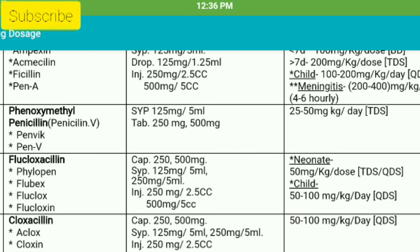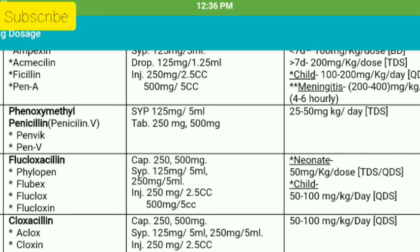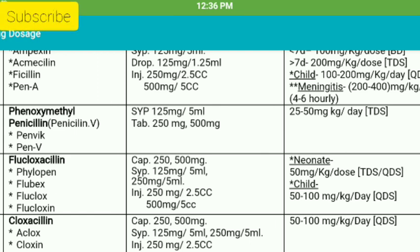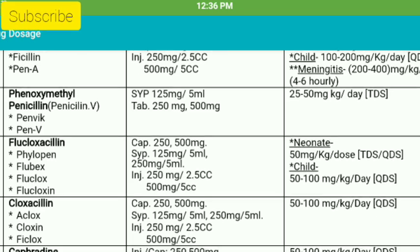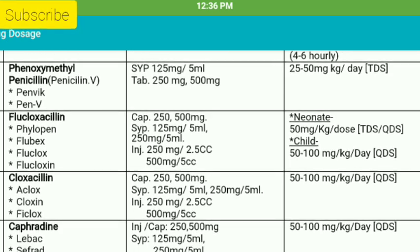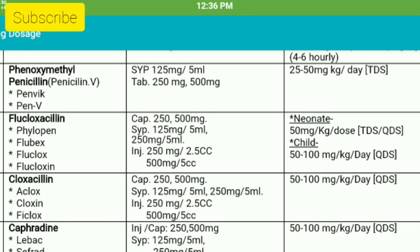Flucloxacillin comes as flow bags, flow clocks, Flucloxacillin — capsule, syrup, injection, etc. If you look at the capsule, you can see it. The number of children is 5-4 days, Flucloxacillin.